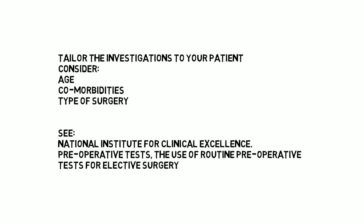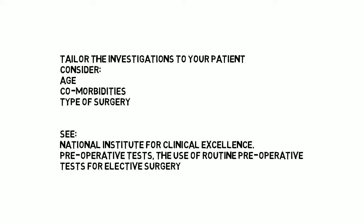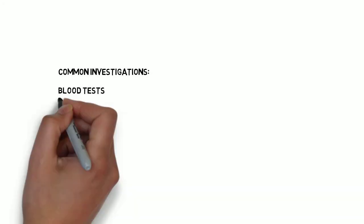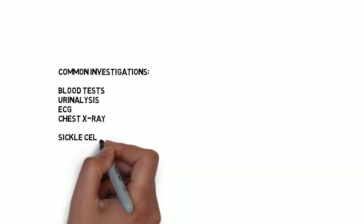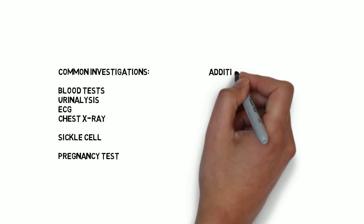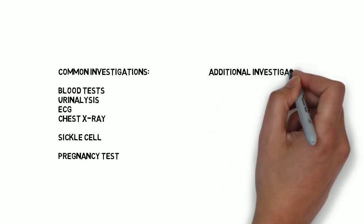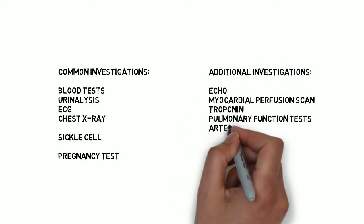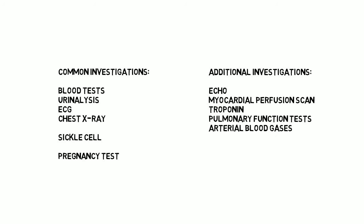Many patients do not need investigations for minor procedures. Investigations requested depend on the patient's age, comorbidities, and type of surgery. National Institute for Clinical Excellence guidelines are available, which can help you decide which investigations to perform. These include blood tests, urinalysis, an ECG, and chest X-ray. A sickle cell or pregnancy test may also be indicated. Additional investigations may be required depending on history, examination findings, and the grade of surgery. These may include an echocardiogram, myocardial perfusion scan, troponin, pulmonary function tests, or arterial blood gases. Patients with rheumatoid arthritis may do a C-spine X-ray to assess for atlantoaxial subluxation.